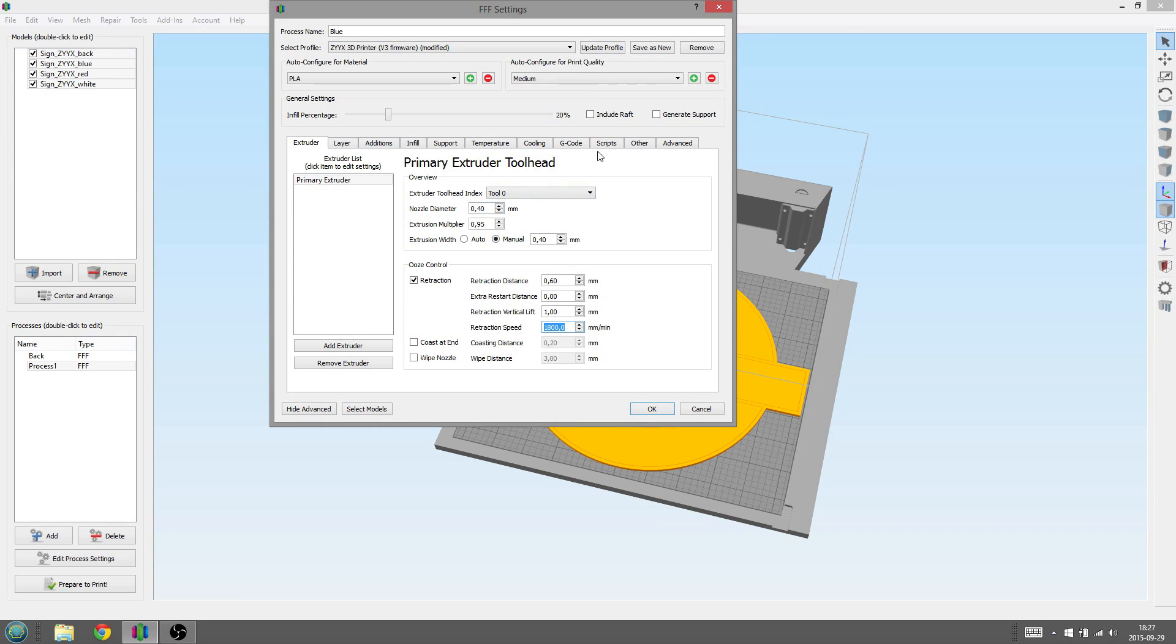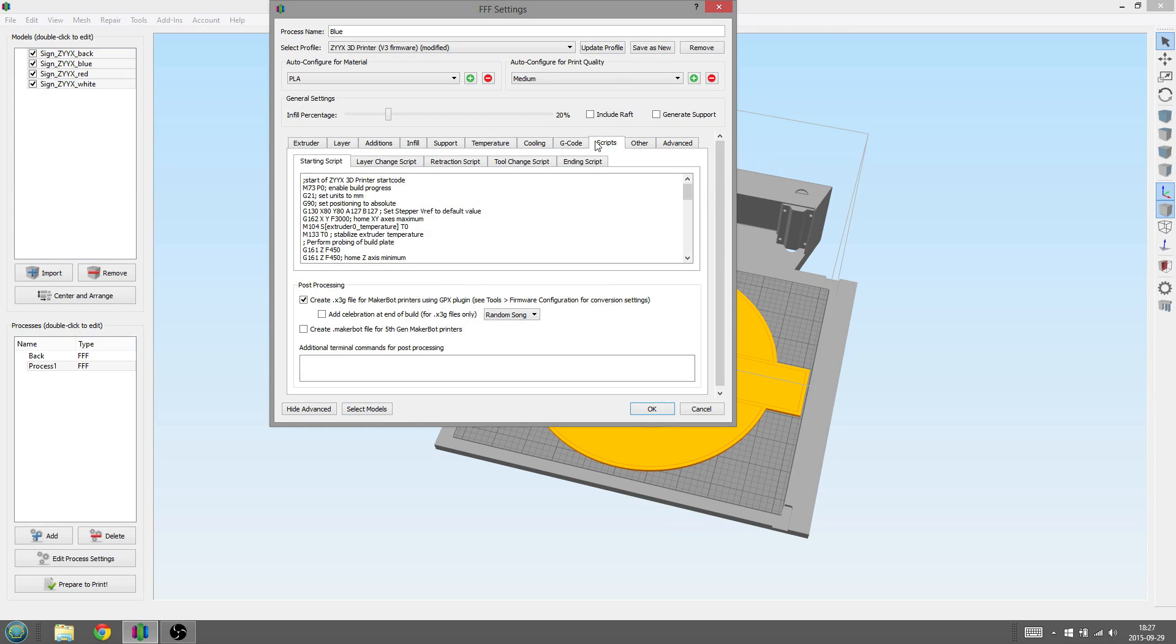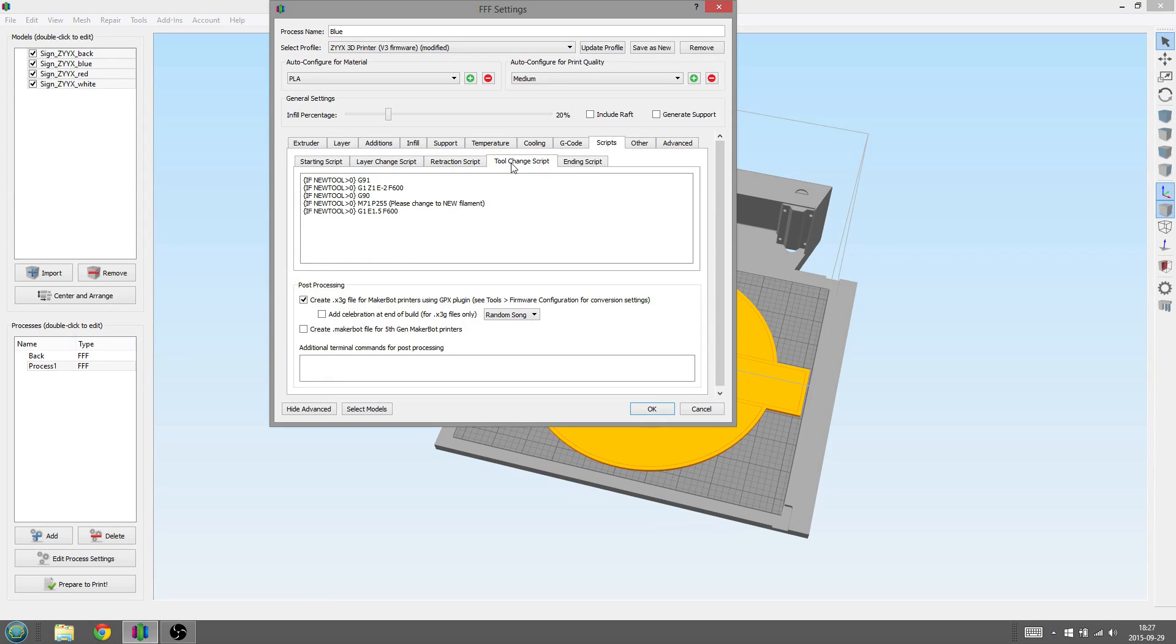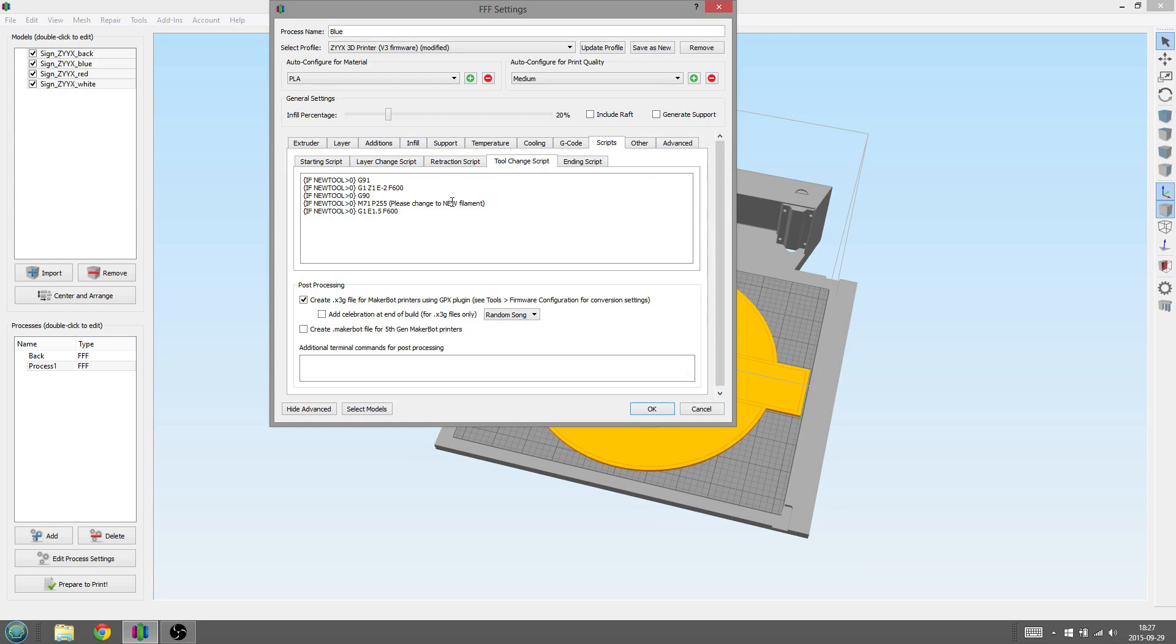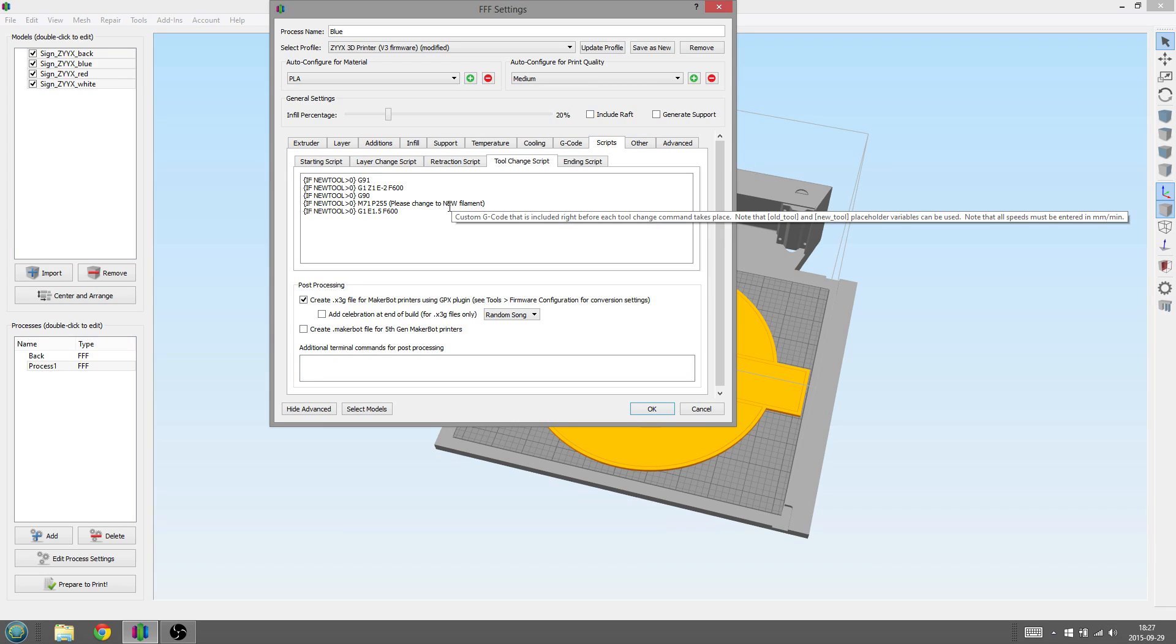Next thing we need to do is to make sure we keep track of what color we want to use for this specific part. Go to the Scripts tab, then Tool Change Script. Here you can see a row that reads, Please change to new filament. This is what you will see on the Scripts display when you need to load the filament for this part. Here we erase the word New and replace it with Blue, so we know what filament to use.